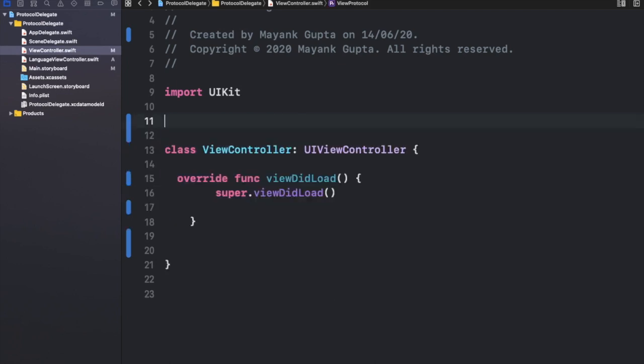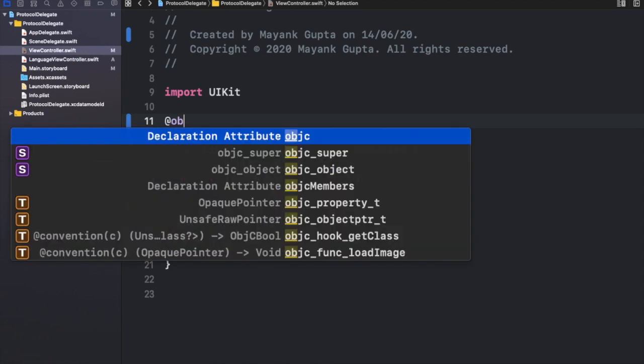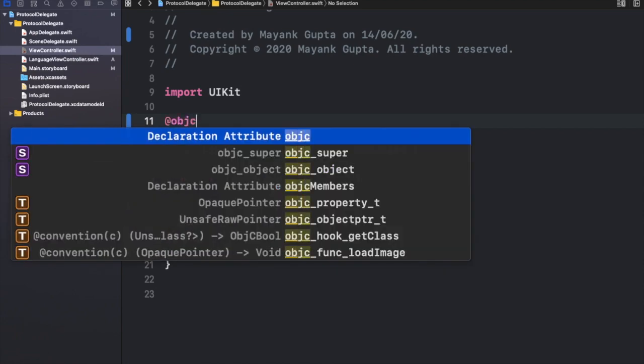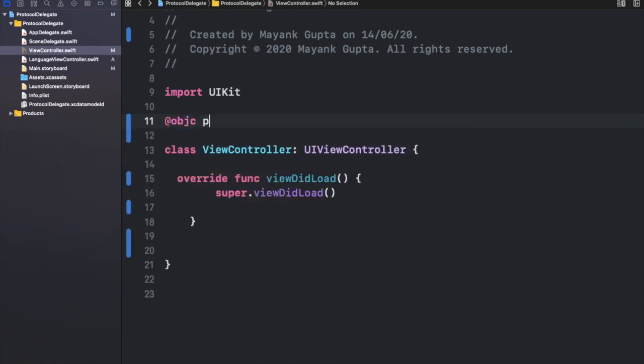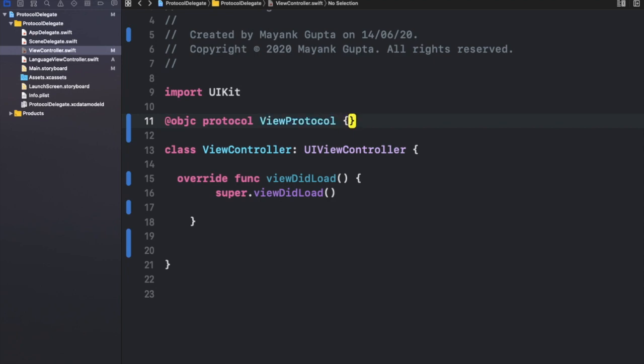define your protocol in the Objective-C manner. So let's just write @objc. Okay, now just protocol and name the protocol. Let's again name it ViewProtocol. It's not necessary to add 'Protocol' in the name; it's just your choice. I'm just clueless right now what to name it, so I just wrote ViewProtocol for now. Now you need to write @objc and add this keyword optional,